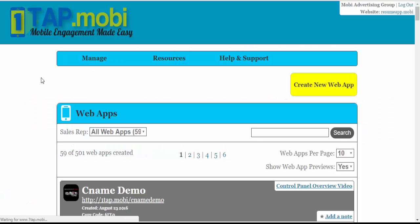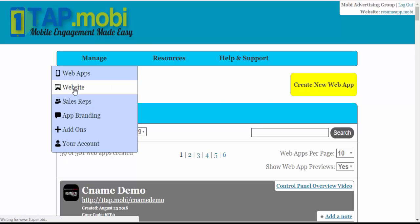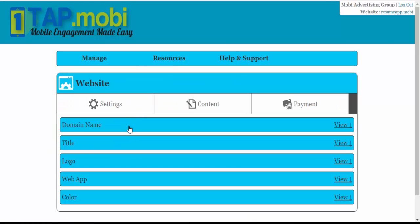In this video I'm going to show you how to set up your Platinum website with your GoDaddy.com URL. Go to Manage, Website, then go to Domain Name.